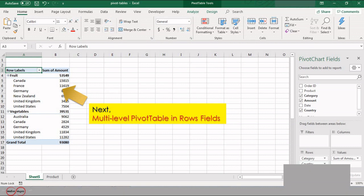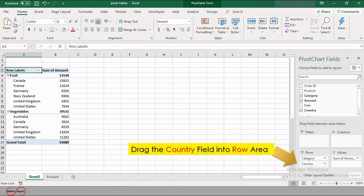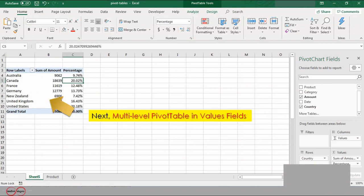Next, we will see a multi-level pivot table in the rows field. First, create a pivot table with the Category field in the rows area. Now drag the Country field into the rows area as well. This pivot table shows countries exporting fruits and vegetables in separate groups. This is called a multi-level pivot table in rows field.